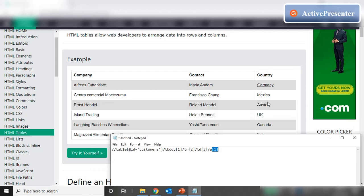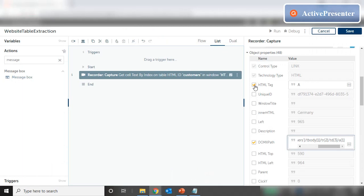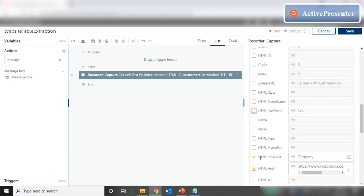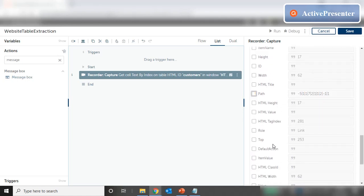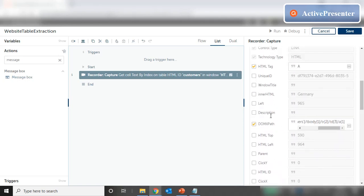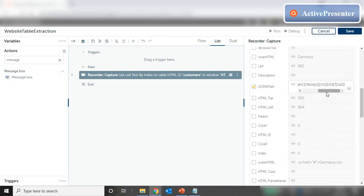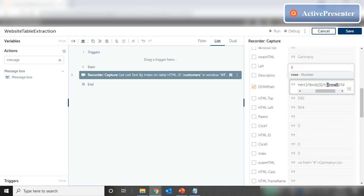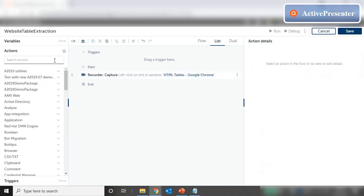To click on each of these links in the column, we have to increment the rows while our column remains fixed at 3. The 'tr' value is what we need to increment. So we use the DOM XPath, take the HTML tag, remove the other properties, and set the action to 'Left Click' — since it's a link we can use a cosmetic click. Instead of 'tr[2]', we remove the '2' and put our row variable: '$rows.toString()'.